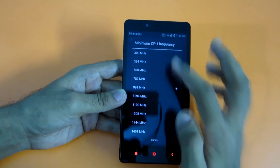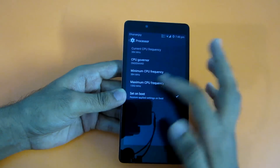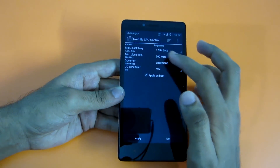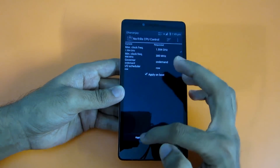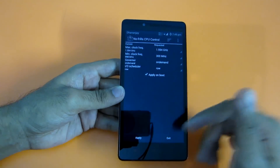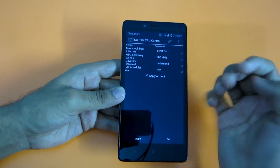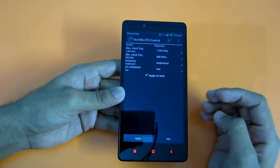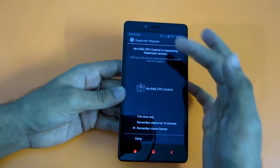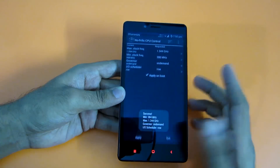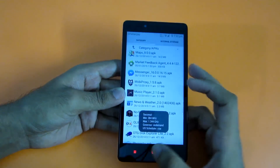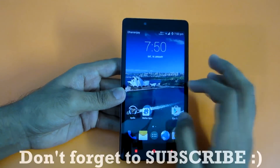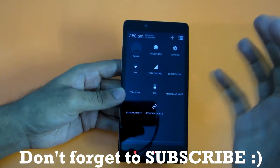Go into Performance, then Processor, and set the minimum CPU frequency to 300 MHz. If it doesn't stay stable at 300 MHz, install a third-party app like No Frills CPU Control, set 300 MHz as the minimum clock frequency, and select Apply on Boot so it's applied every time. If you still get battery drain, decrease the maximum clock frequency to 1.344 GHz. Grant root permissions when prompted, and you'll get much better battery life.